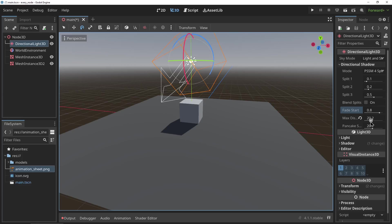The most important properties are the fade start and the max distance. These properties allow you to tweak how far away from the camera the shadows are rendered.